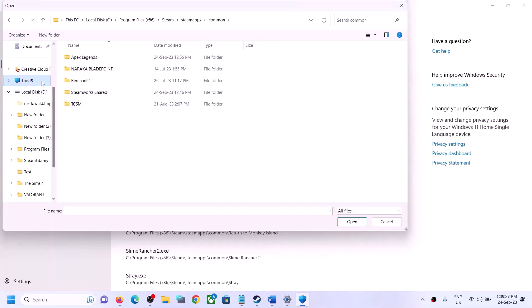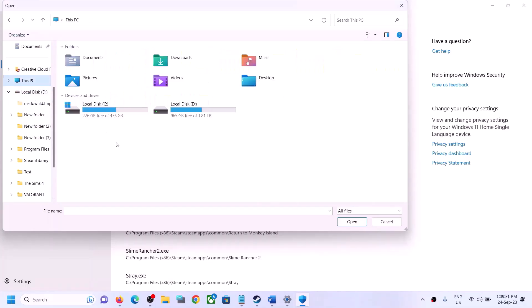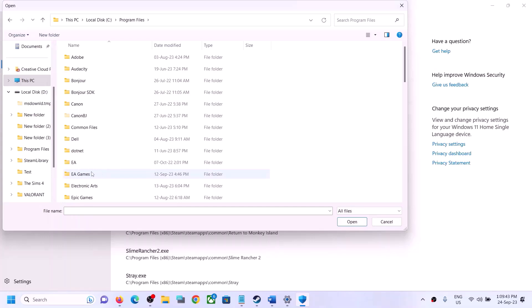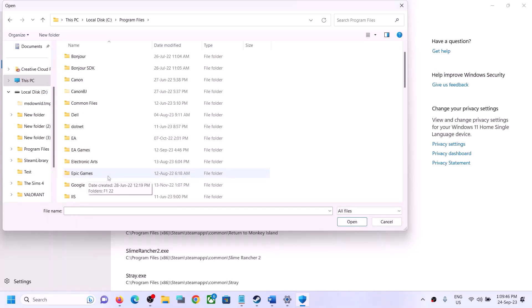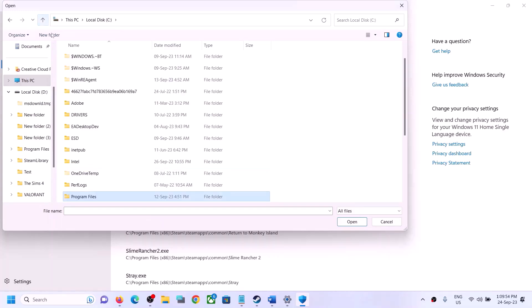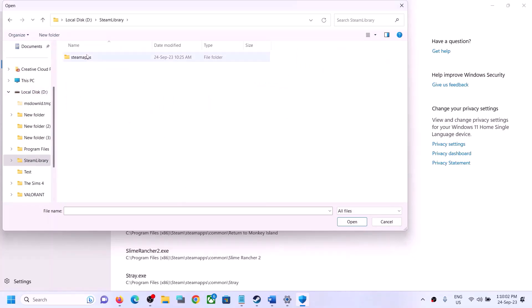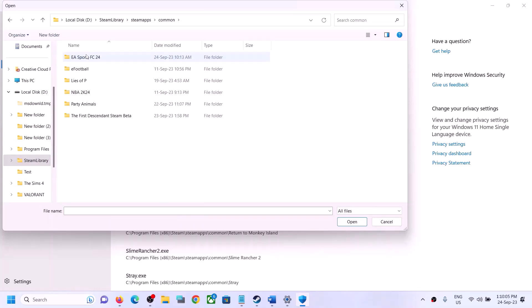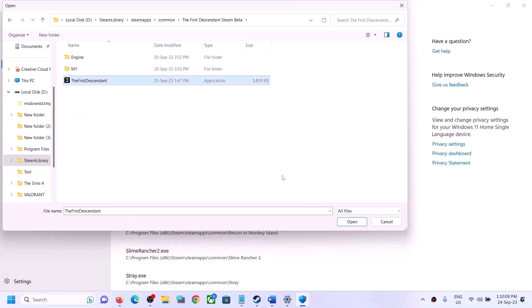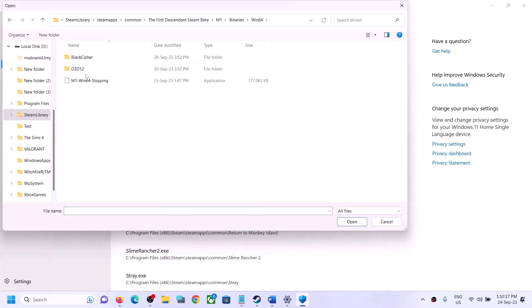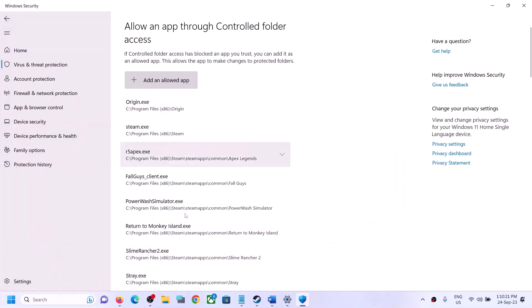If you have the game on Epic Games Launcher, EA App, or any other platform, open that platform's folder and go to the game folder. For EA games, open the EA games folder and go to the game folder; for Epic Games, open the Epic Games folder and go to the game folder. Select the exe file of your game and click 'Open.' If there is any other exe file for the game, add that as well.